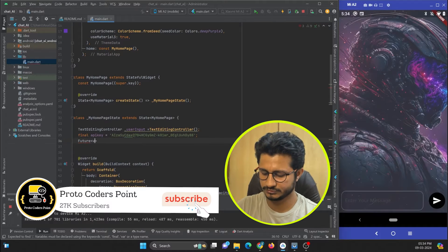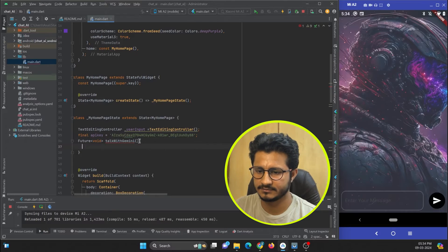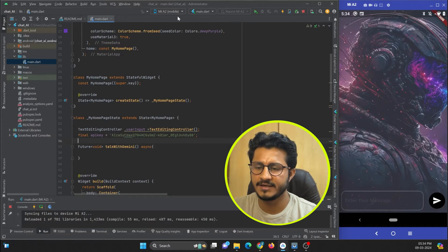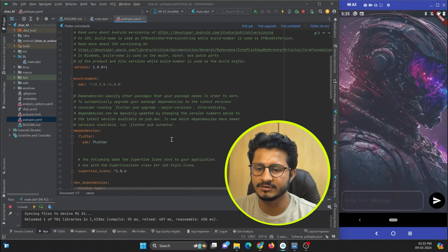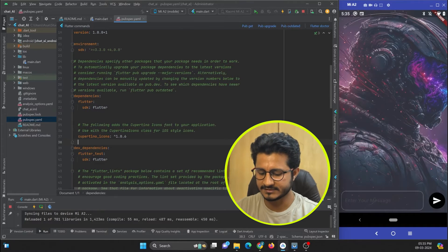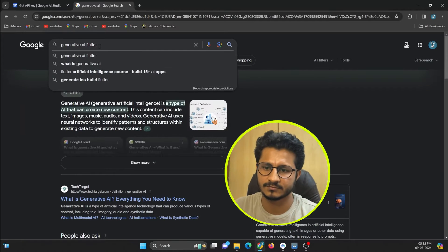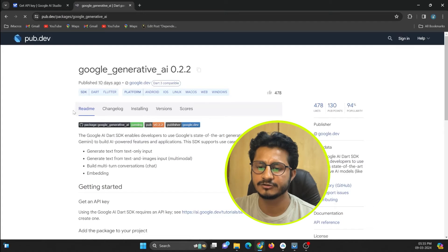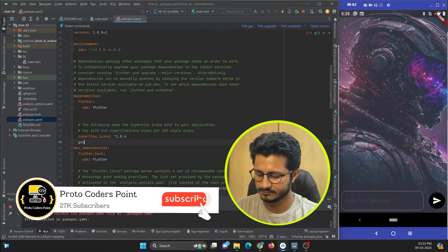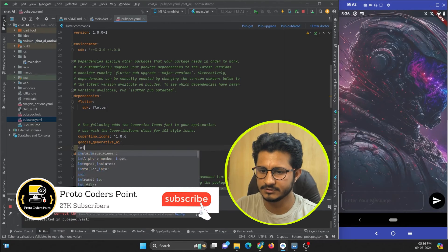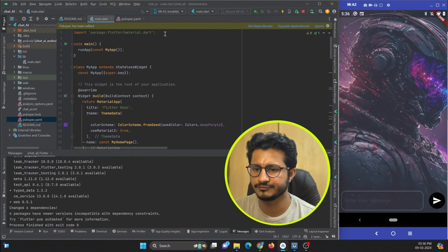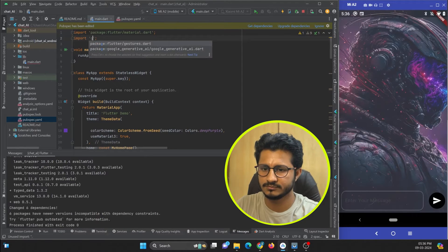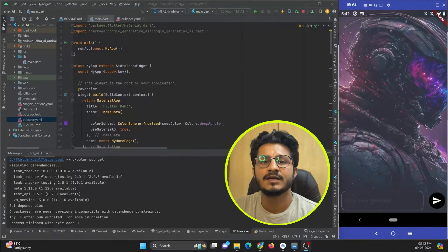To communicate with Gemini AI there is a dependency called 'google_generative_ai'. We need to add it in our pubspec.yaml file. Open pubspec.yaml and under the dependencies section add 'google_generative_ai' and also 'intl'. Then hit the pub get button. Now we can import and make use of it — import google_generative_ai.